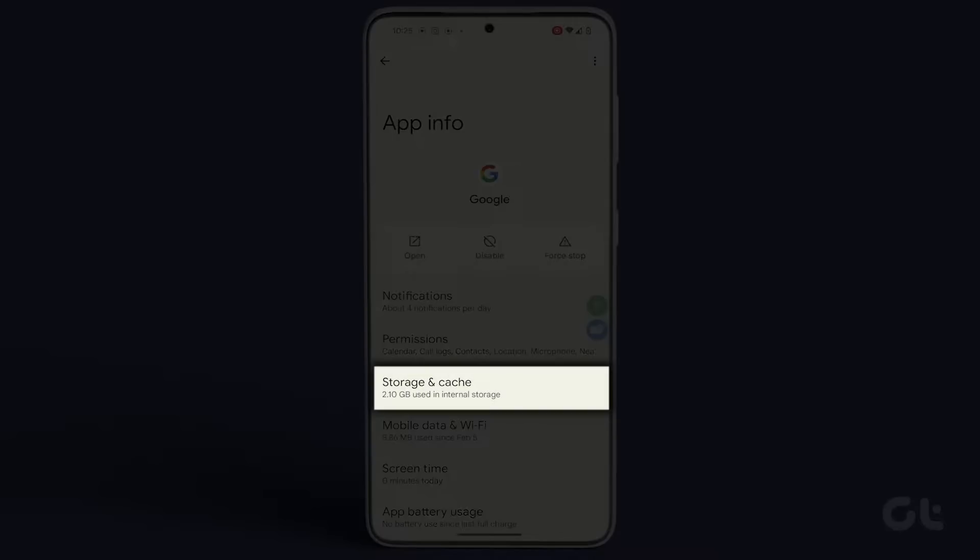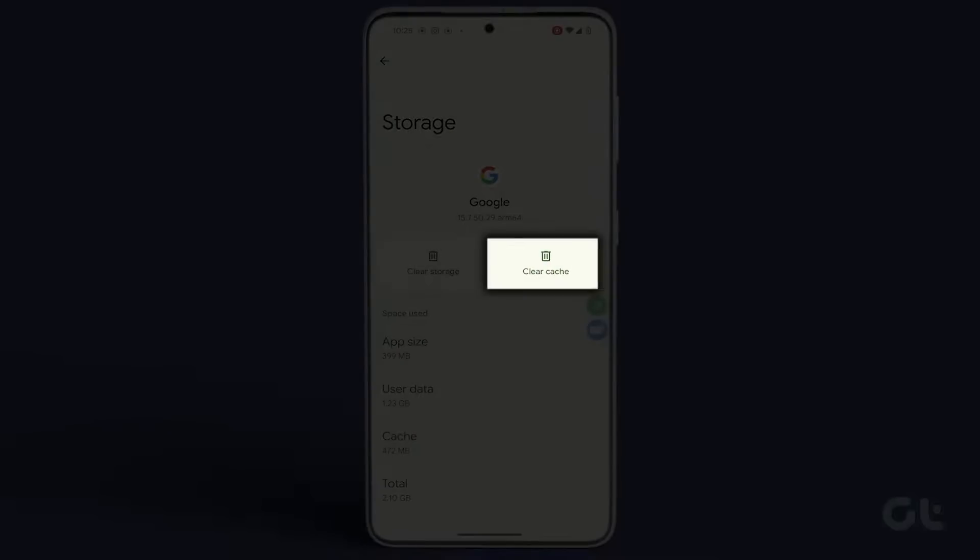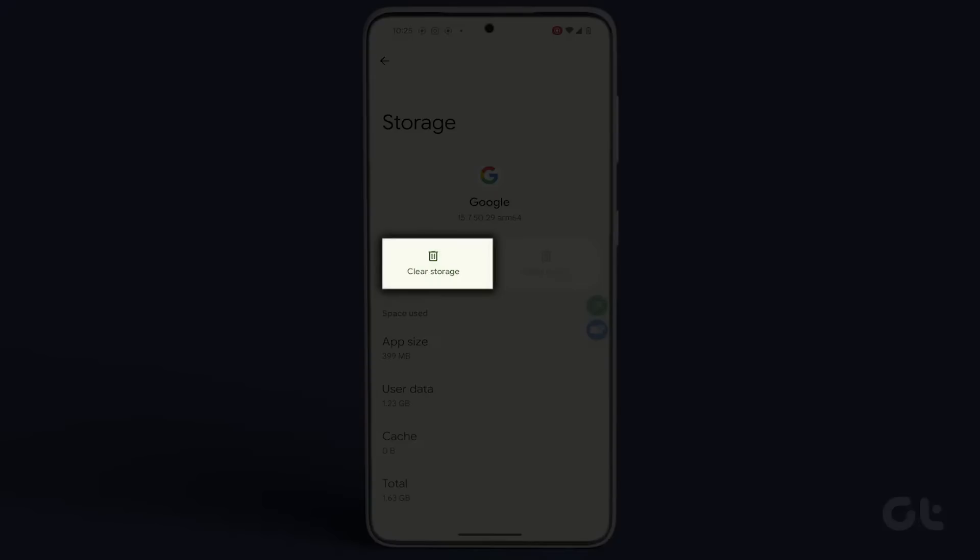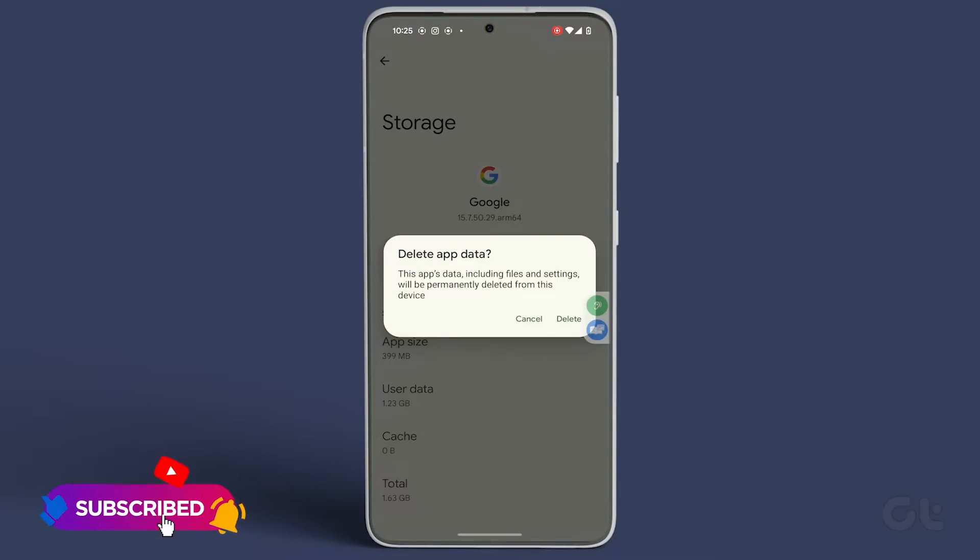Proceed to Storage and Cache, and tap on Clear Cache. Once completed, tap on Clear Storage, and then press the Clear All Data button.